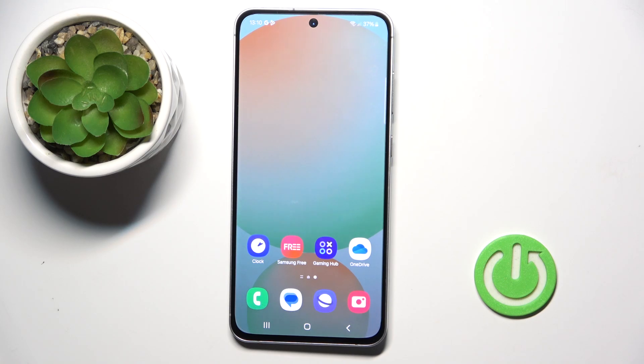Good morning, guys. In front of me, Samsung Galaxy S24 FE, and let me show you how to change wallpaper.